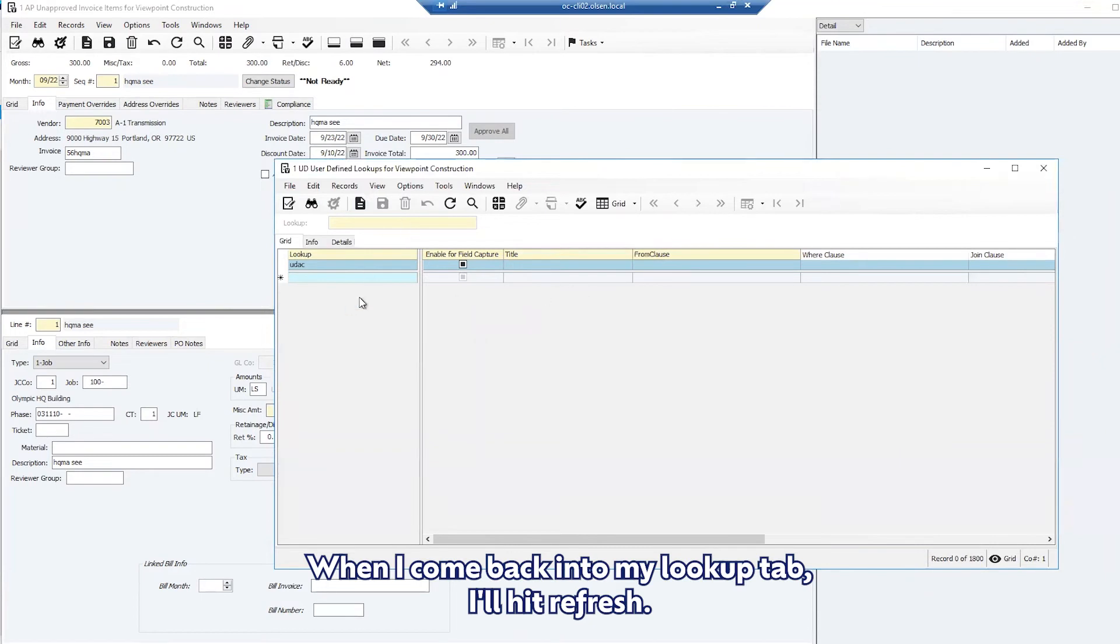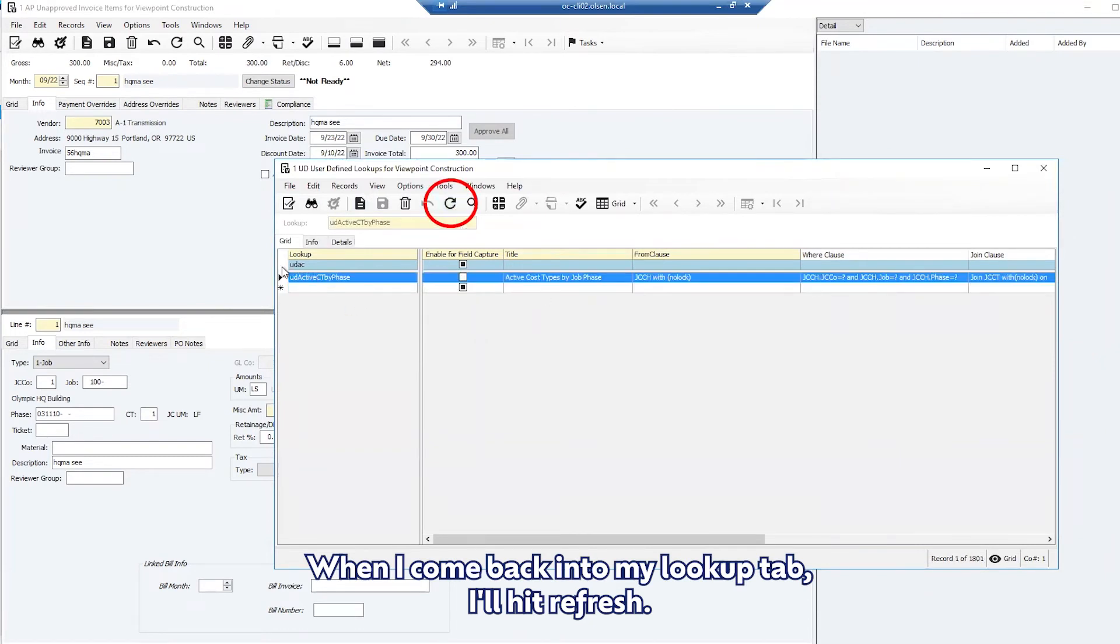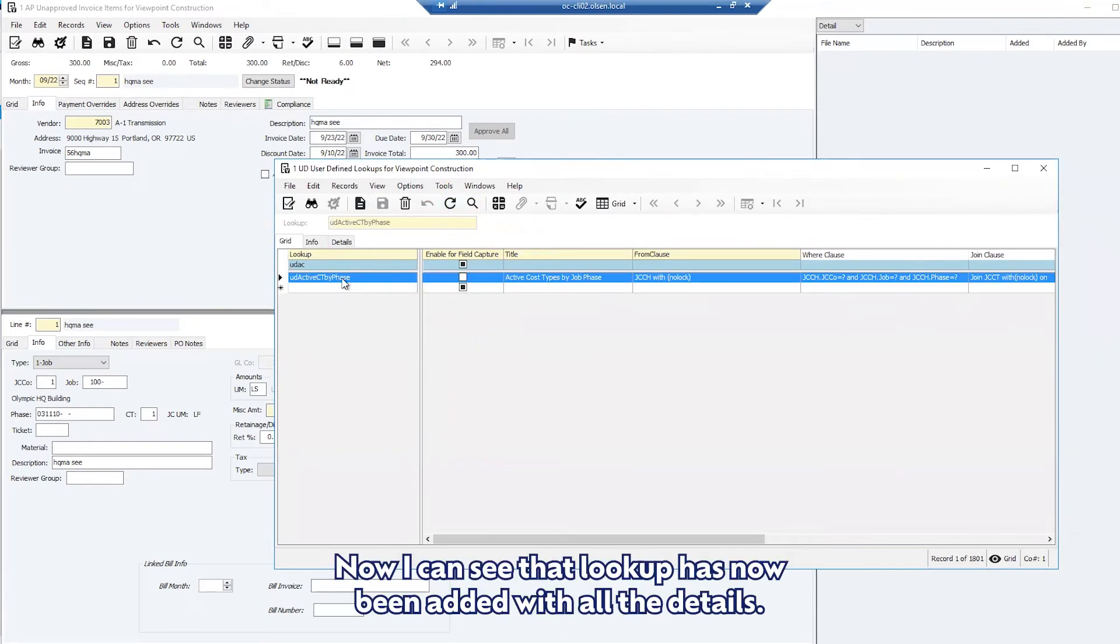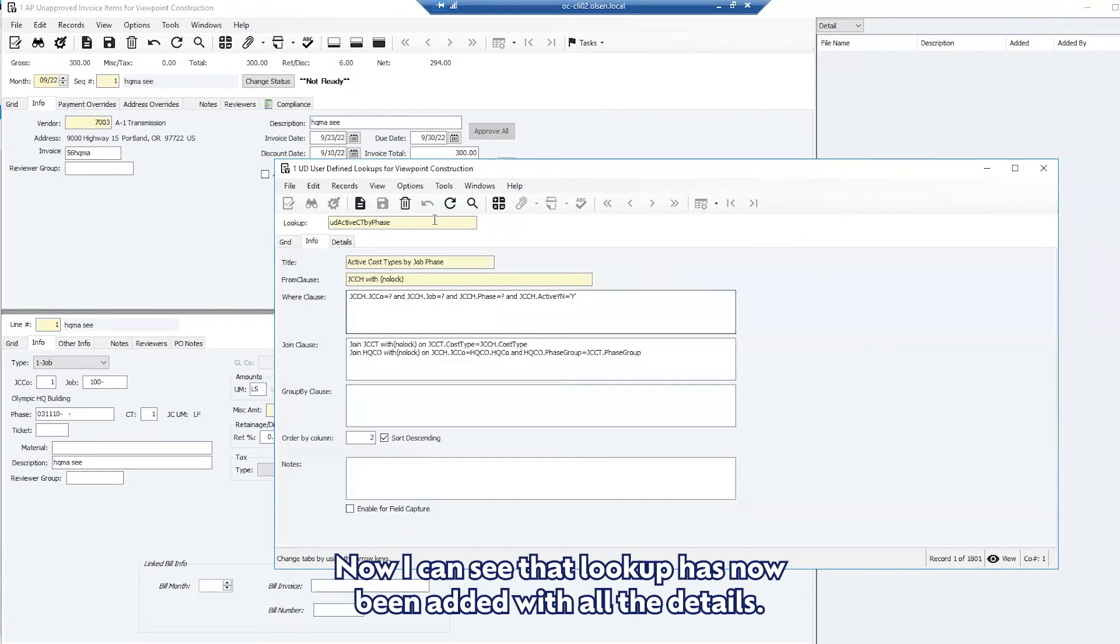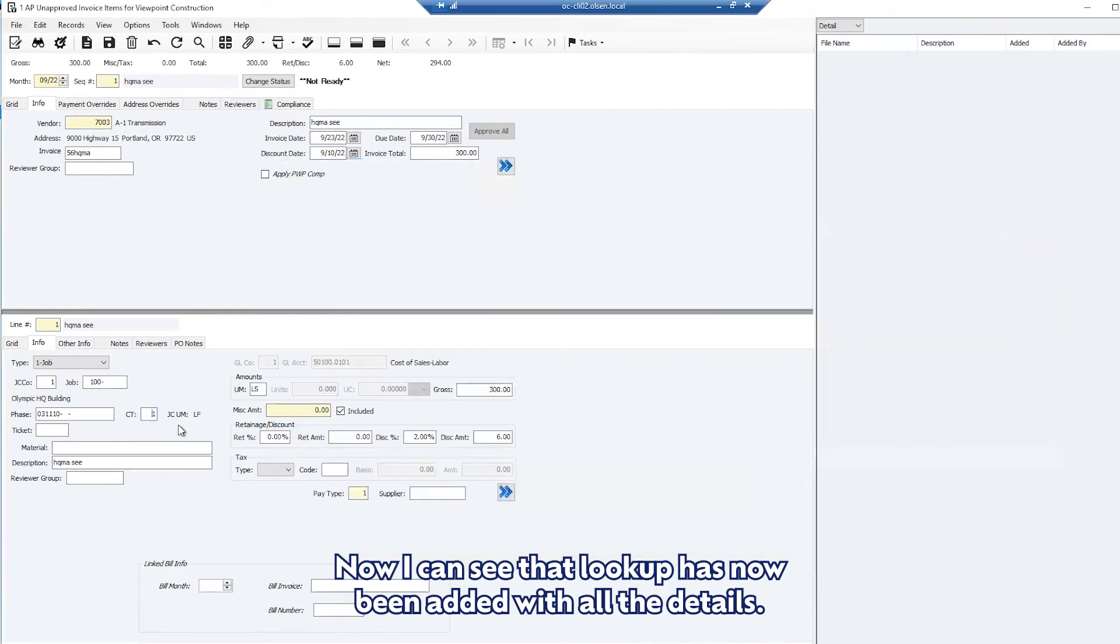When I come back into my lookup tab I'll hit refresh. Now I can see that lookup has now been added with all the details.